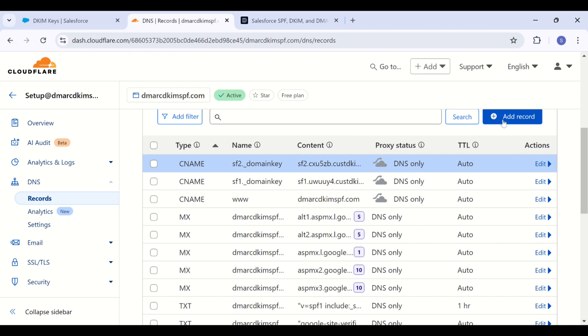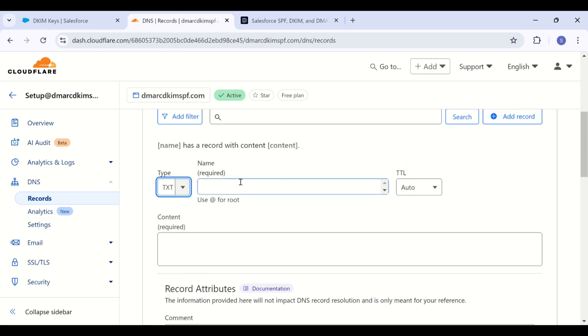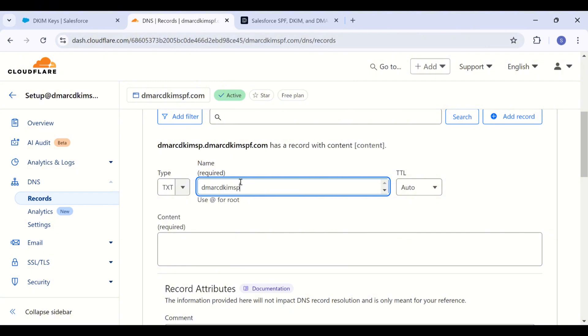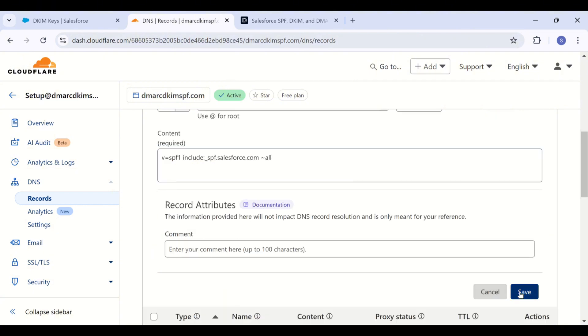And in your DNS dashboard, select type txt. Write down your domain name in the name field. Then add this SPF value in the content field and save this record.